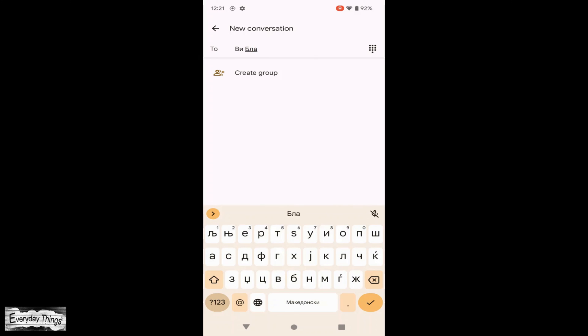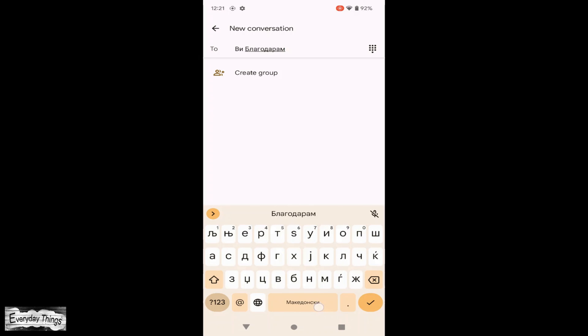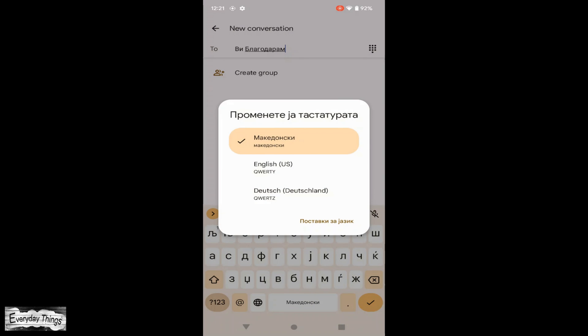And that's all. Changing the keyboard language on Google Pixel is simple and easy. We hope this video was helpful. Don't forget to like and subscribe for more tutorials.